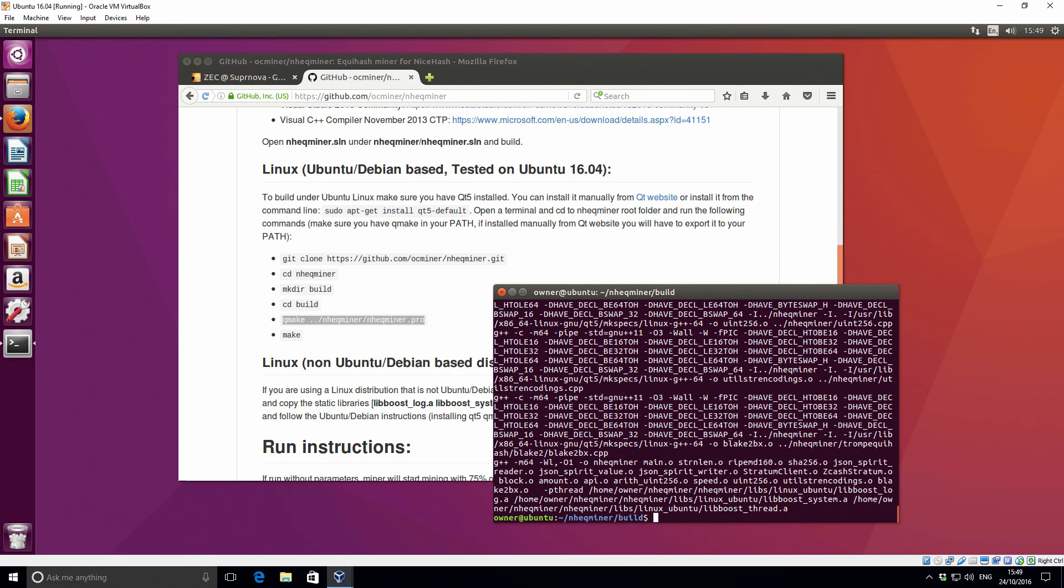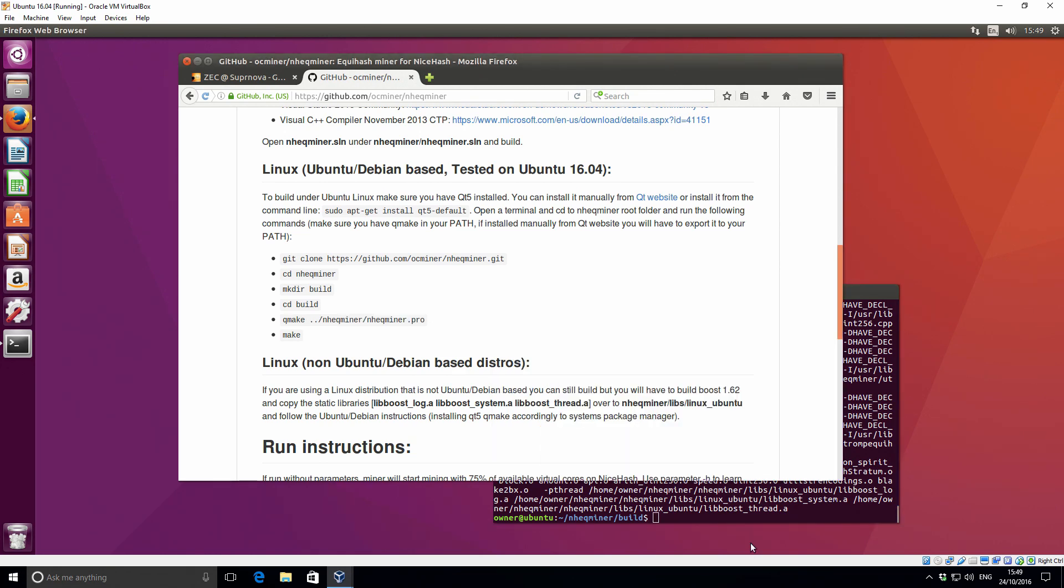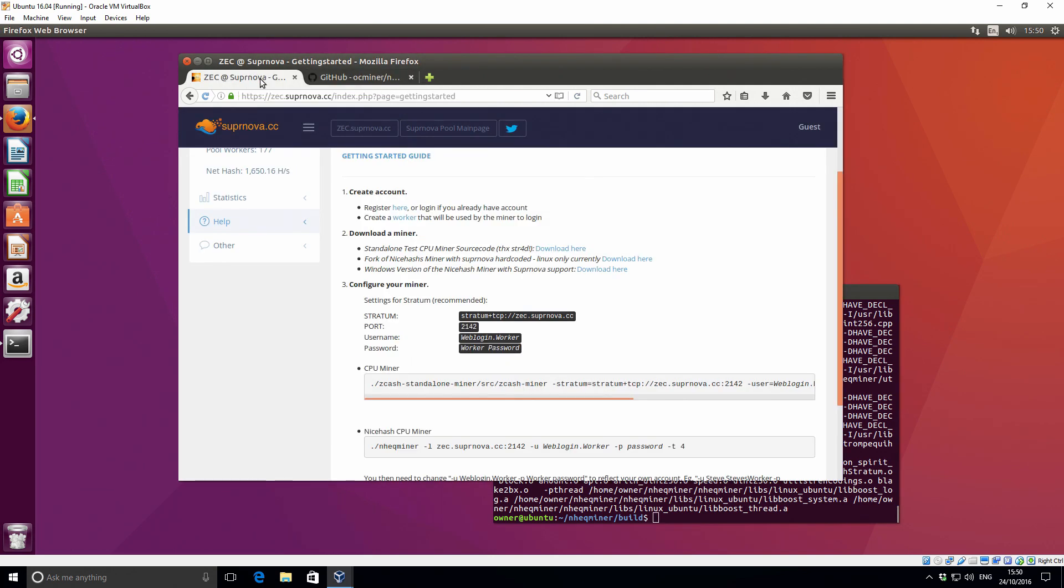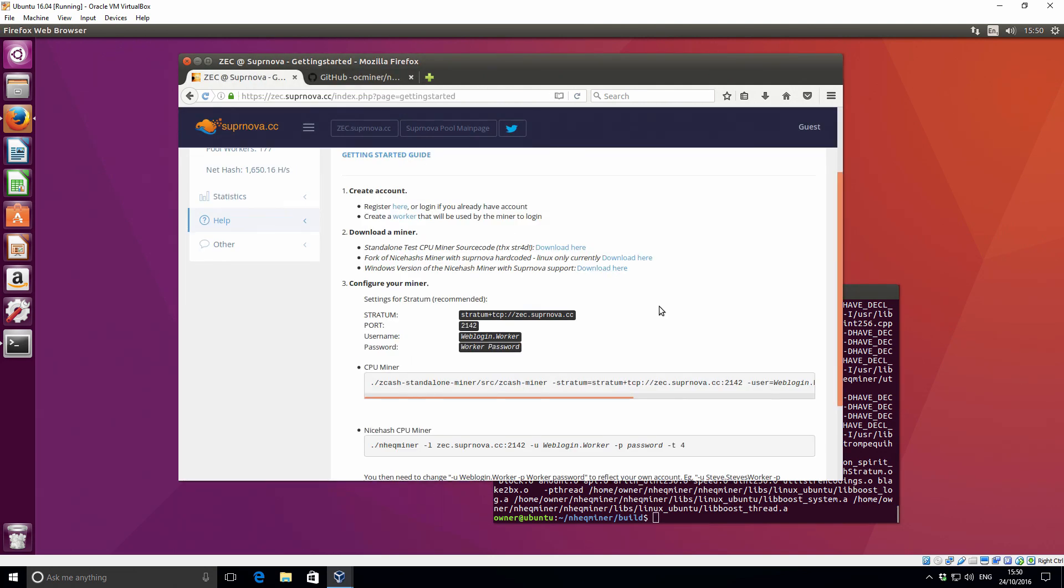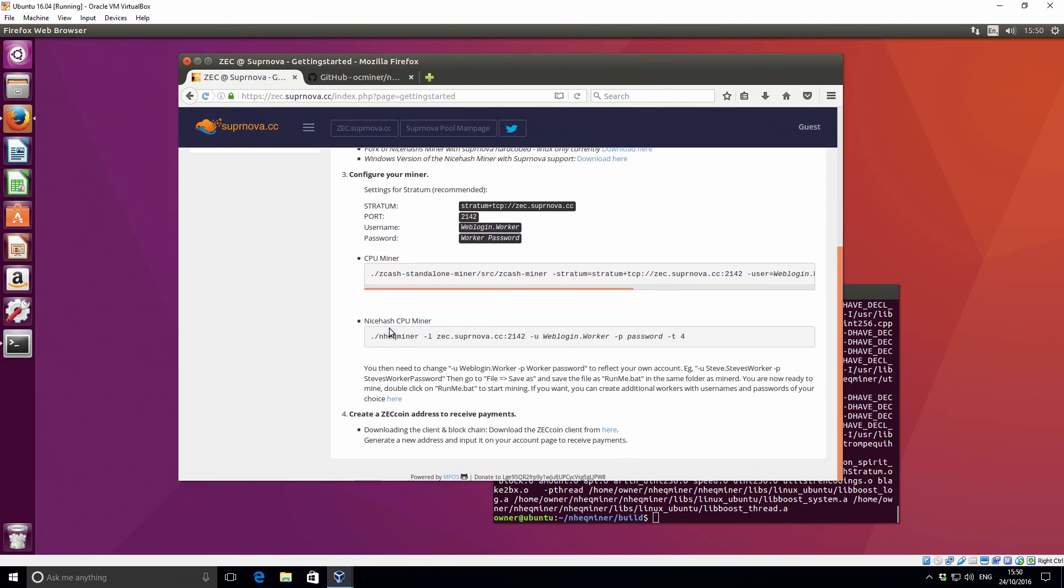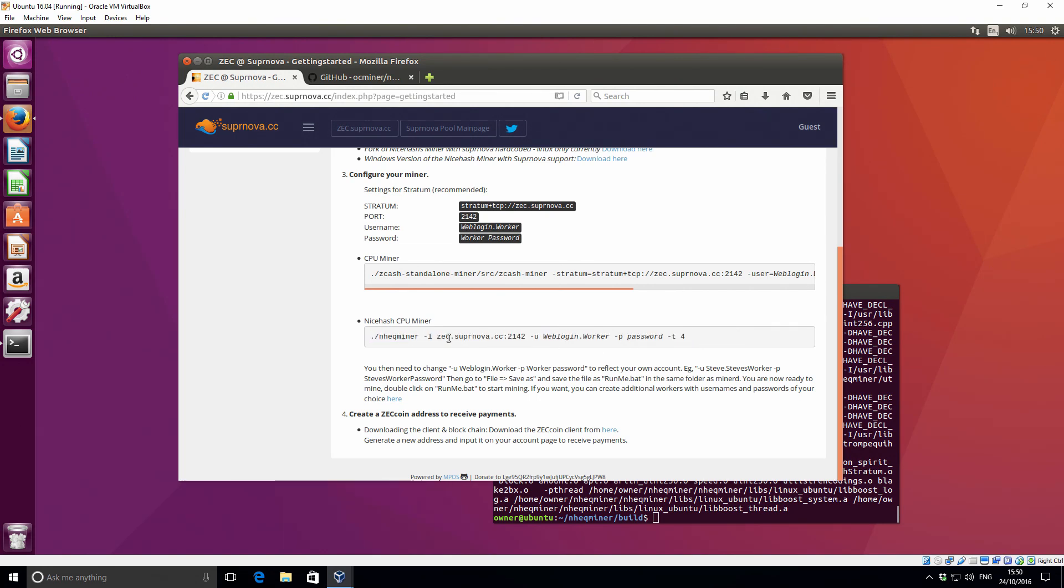Okay that's completed now. So now we need to actually start the miner itself. I'll just show you what we need to do to get that started. If you go back to the supernova pool there is a command line option. This is the command line that you're going to be using. I'll just quickly break it down for you.